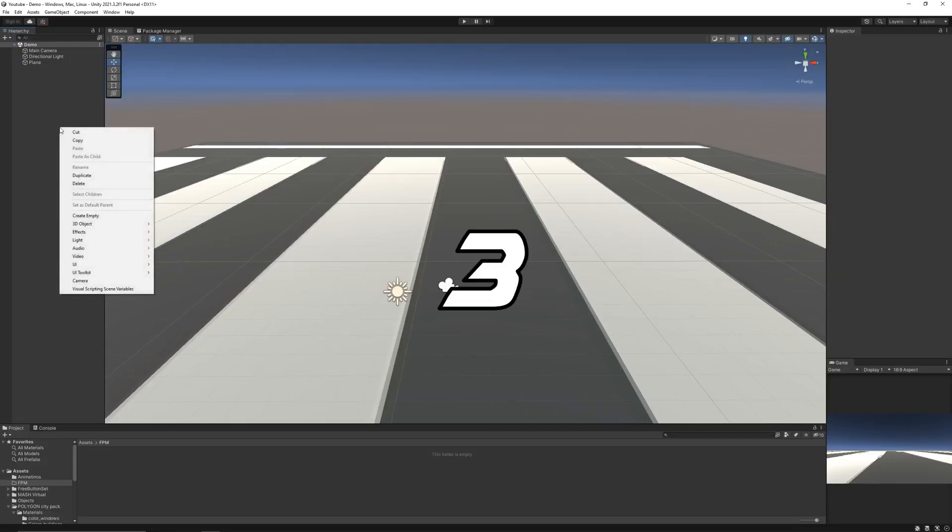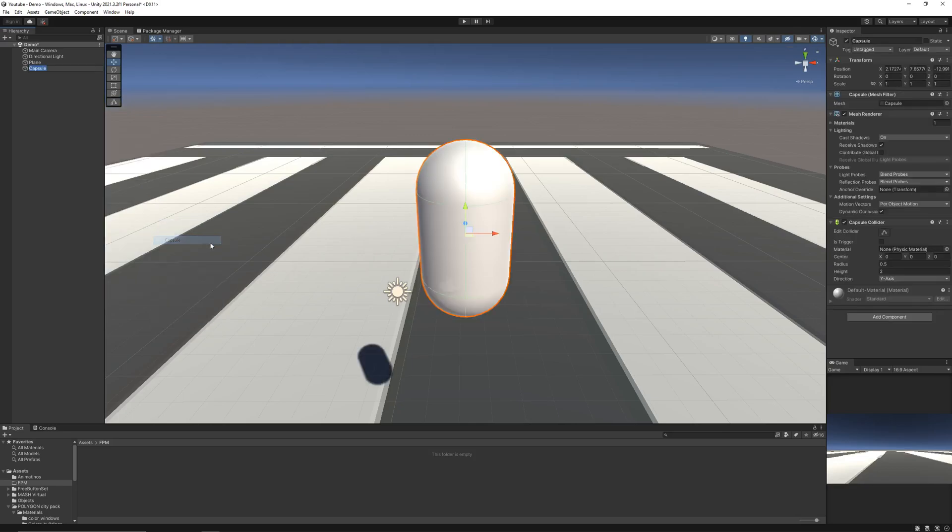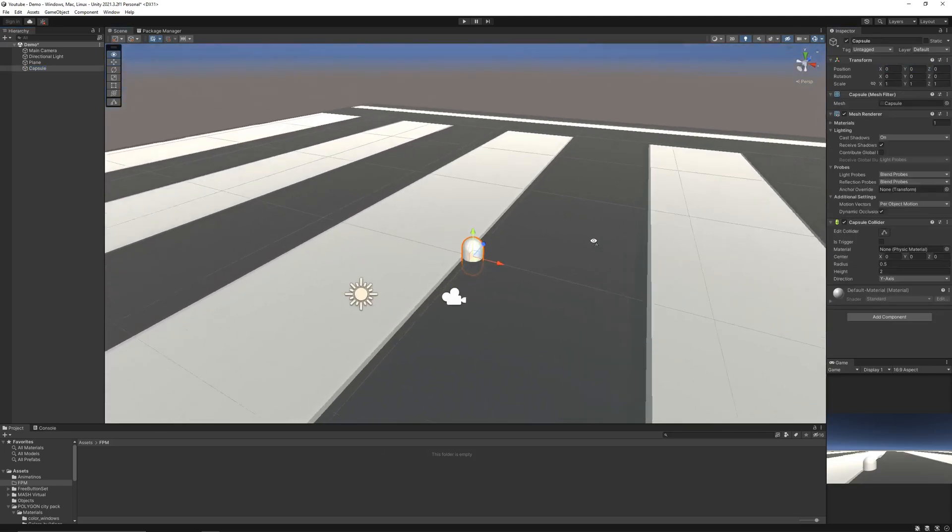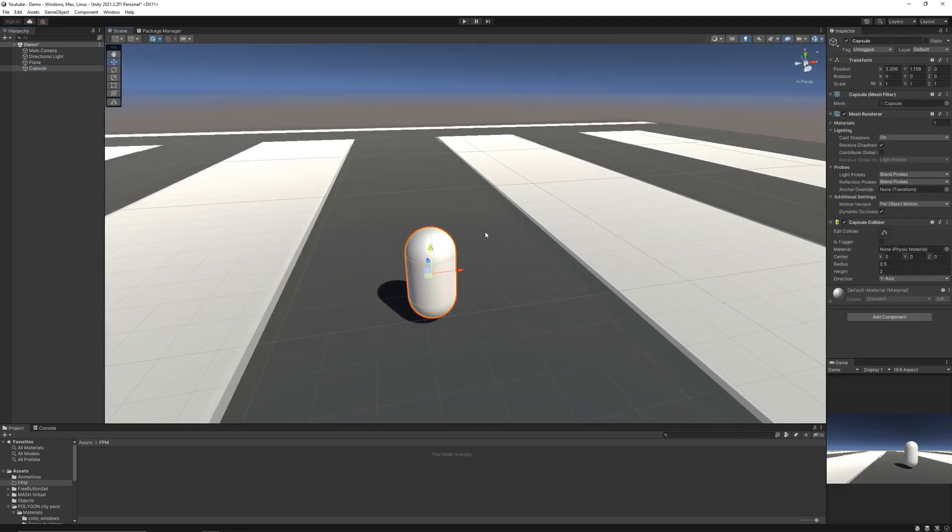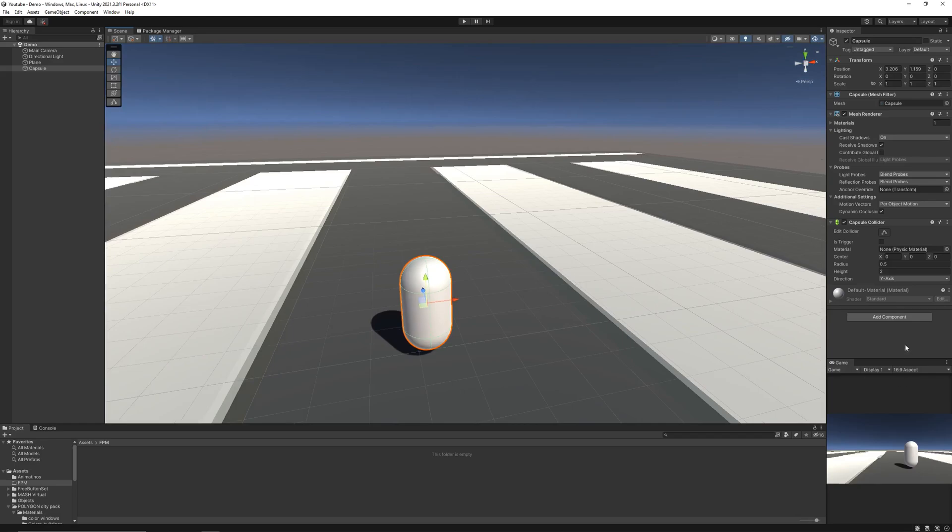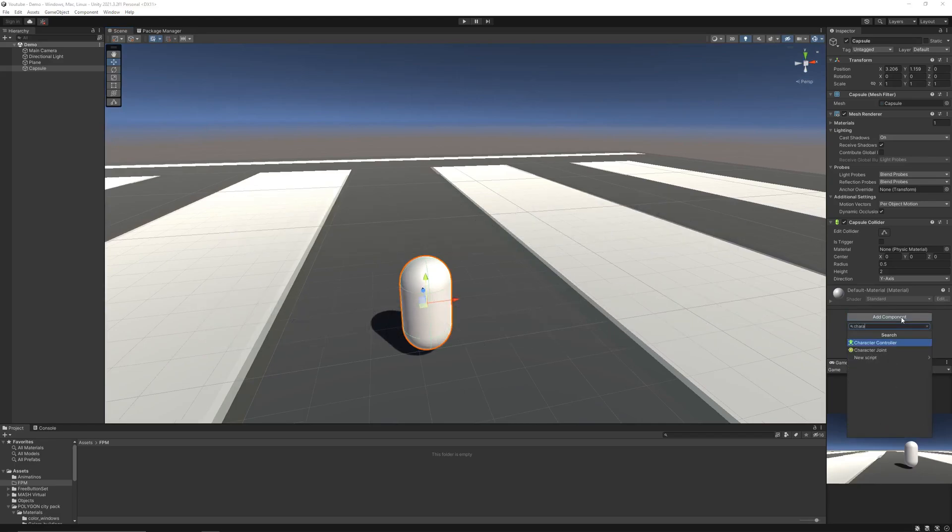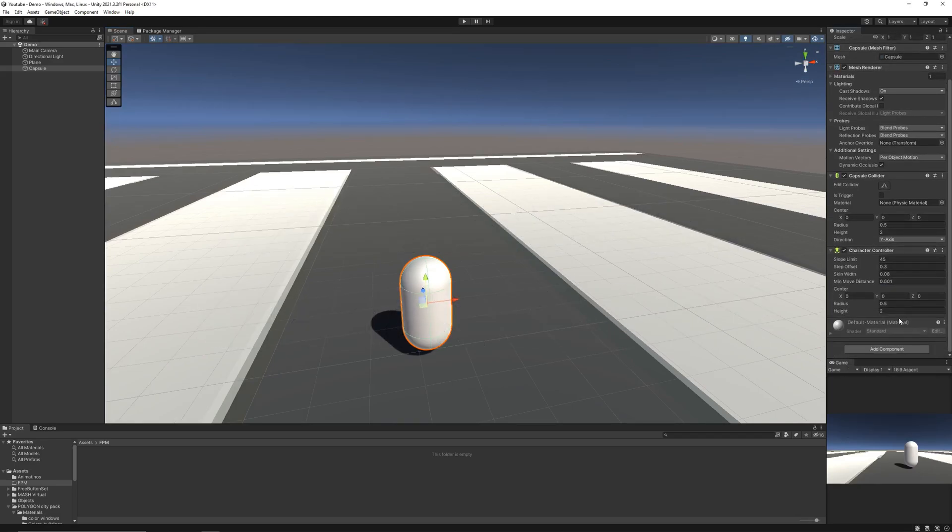You'll need three things for first person movement: a player, and on the player a character controller, and then finally a script.